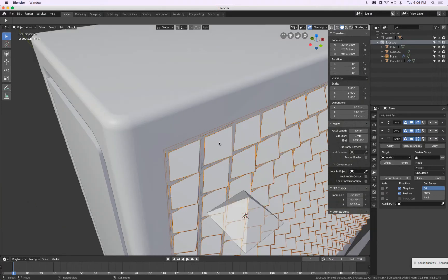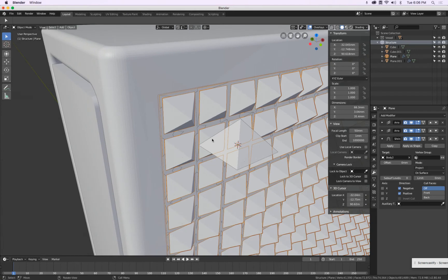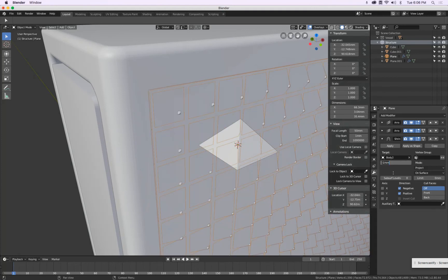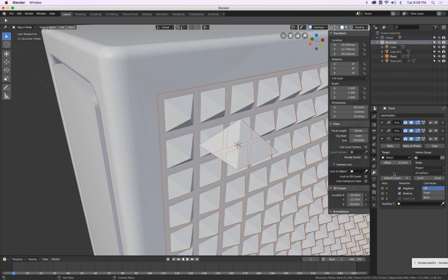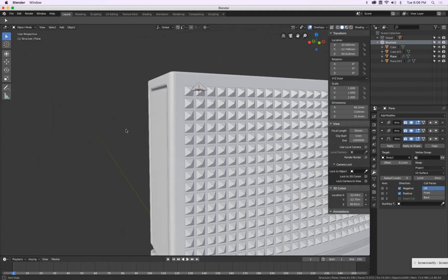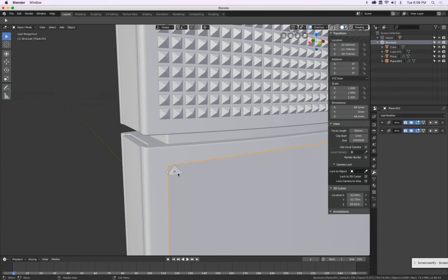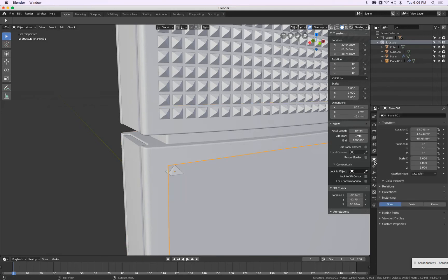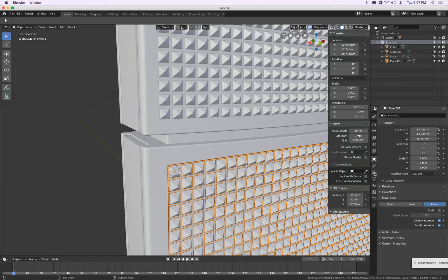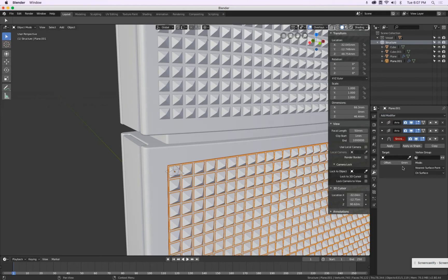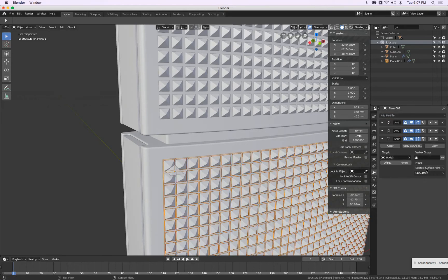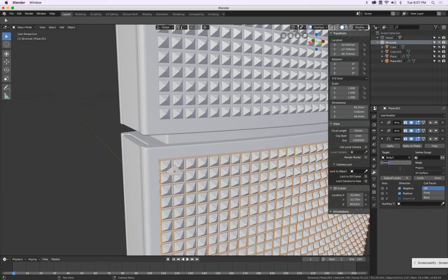We can also sink this in. Currently this mesh is actually on the surface, so during rendering it does not show up. We set offset to minus 0.1 millimeter. There we don't see it — pretty good. We do the same here: Ctrl P for parenting, turn on this one, then Shrink Wrap, this to there, project both directions, minus 0.1 millimeter. Very good.